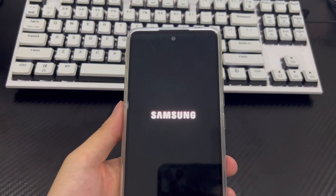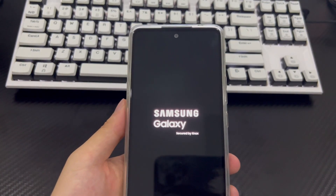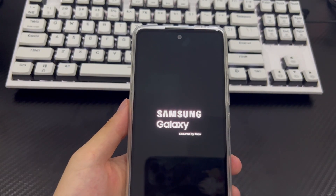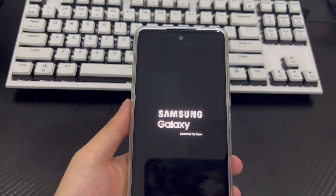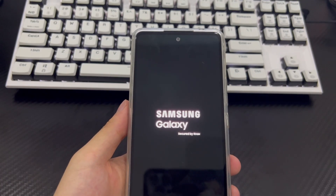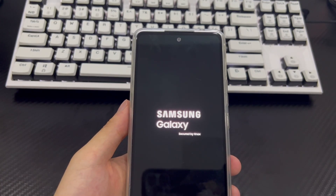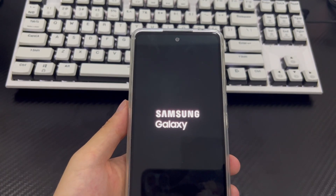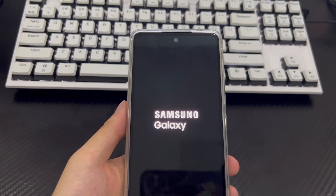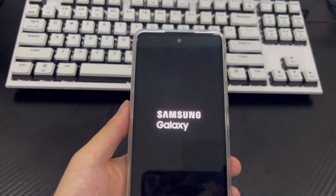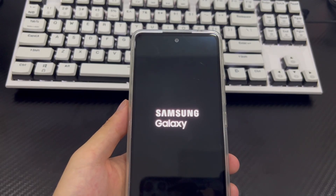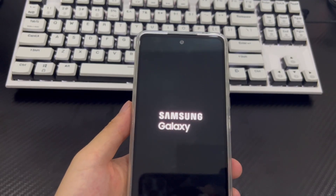Your phone will reboot to the home screen as it appeared when you first purchased it. At this point your Android phone has cleared all data, consistent with the Erase function in Google Find My Device, and the forgotten password problem will no longer exist. Please reset your Android phone password and save it in an important place to reduce the risk of forgetting it again.